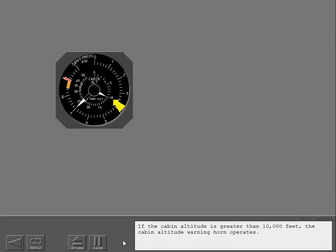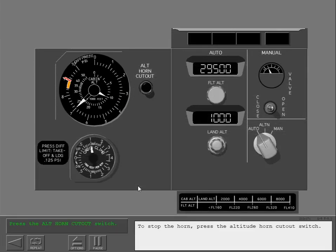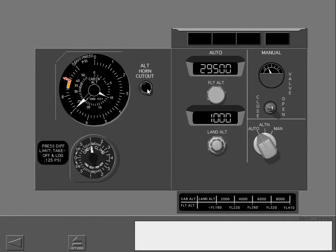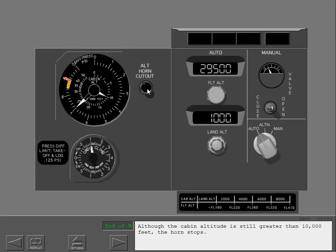If the cabin altitude is greater than 10,000 feet, the cabin altitude warning horn operates. To stop the horn, press the altitude horn cutout switch. Although the cabin altitude is still greater than 10,000 feet, the horn stops.